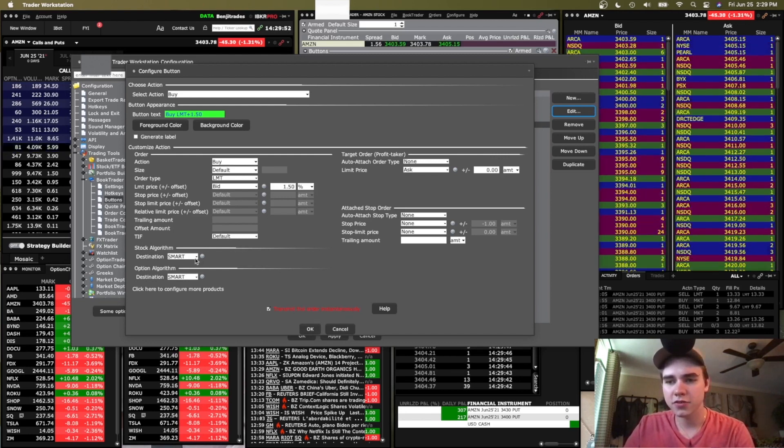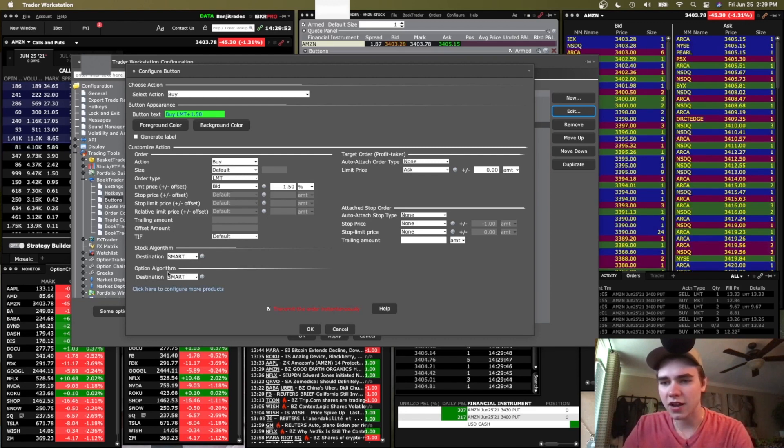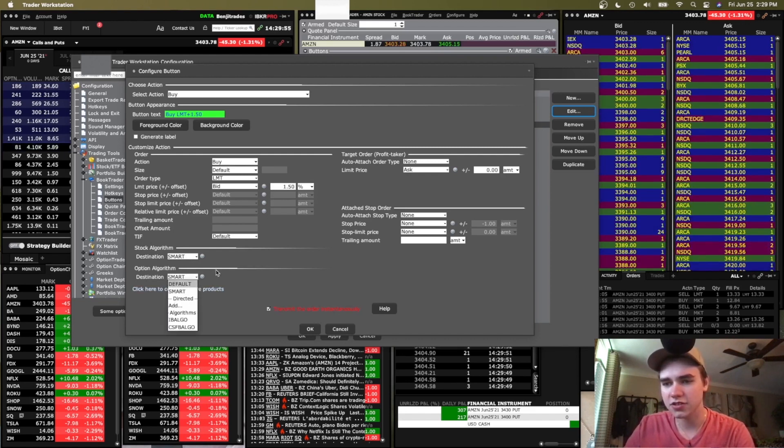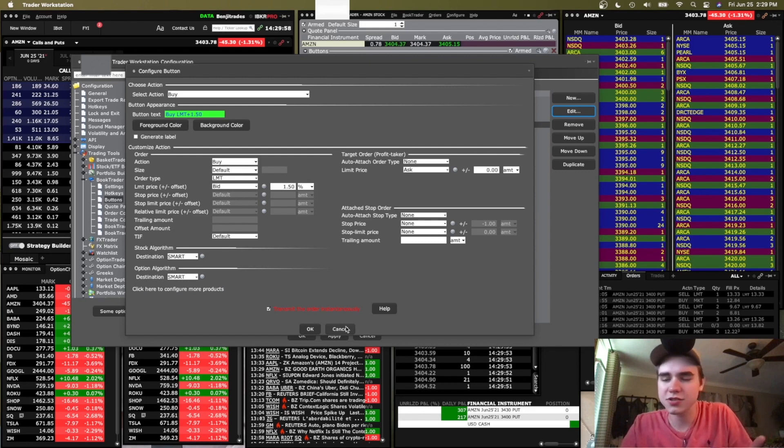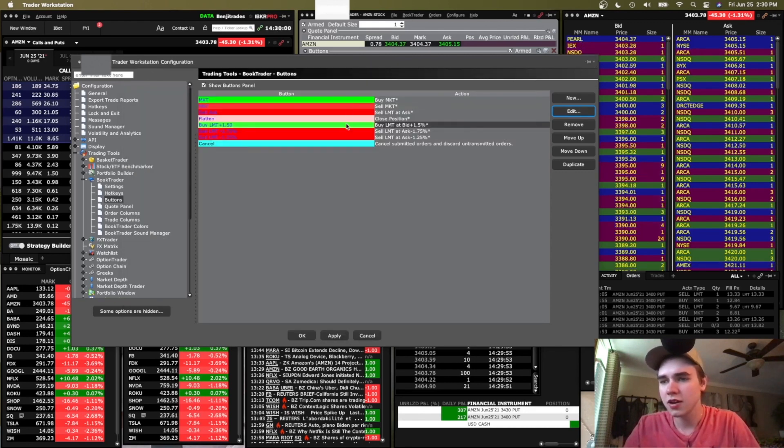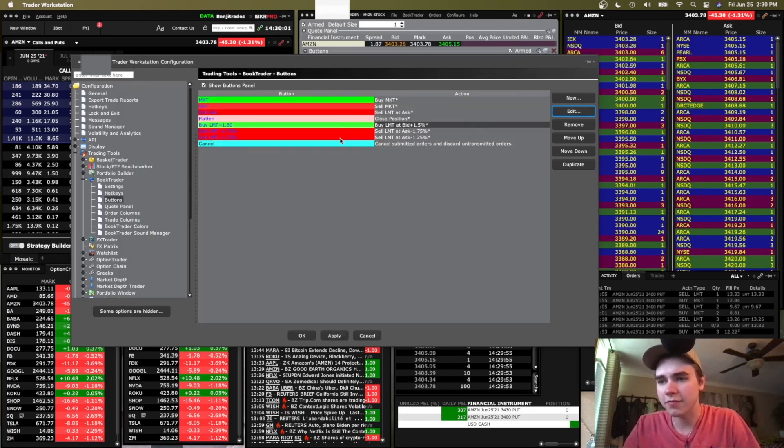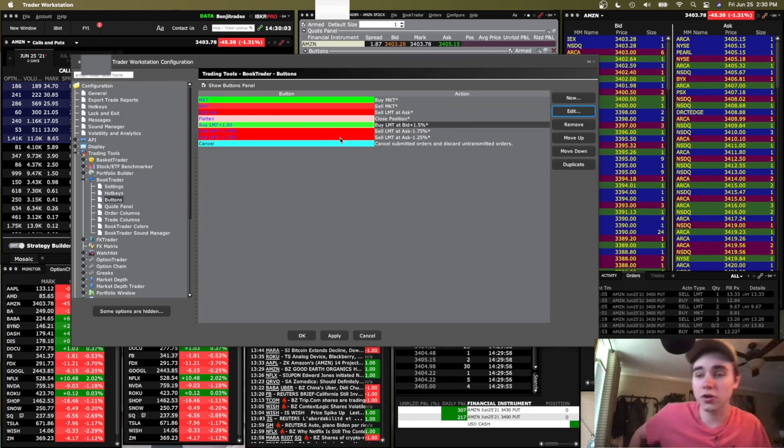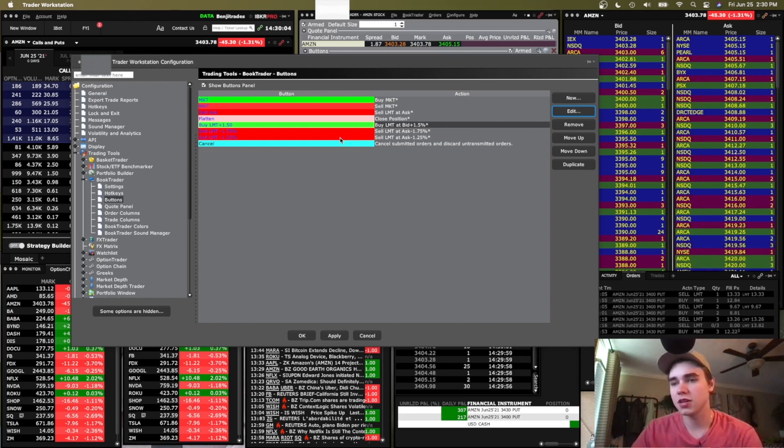You can see the contract bid and ask or the stock bid and ask, whatever you have in there. So these are my settings for the button. You basically set the action to buy, the order type to limit, you set this to bid and you put 1.5% right there. And then you make sure you transmit order instantaneously. For the algorithm stuff, you can either have it on default or smart, whatever you want to try out. I've been trying out smart recently, it's been working okay. But other than that, I've done default from the beginning.